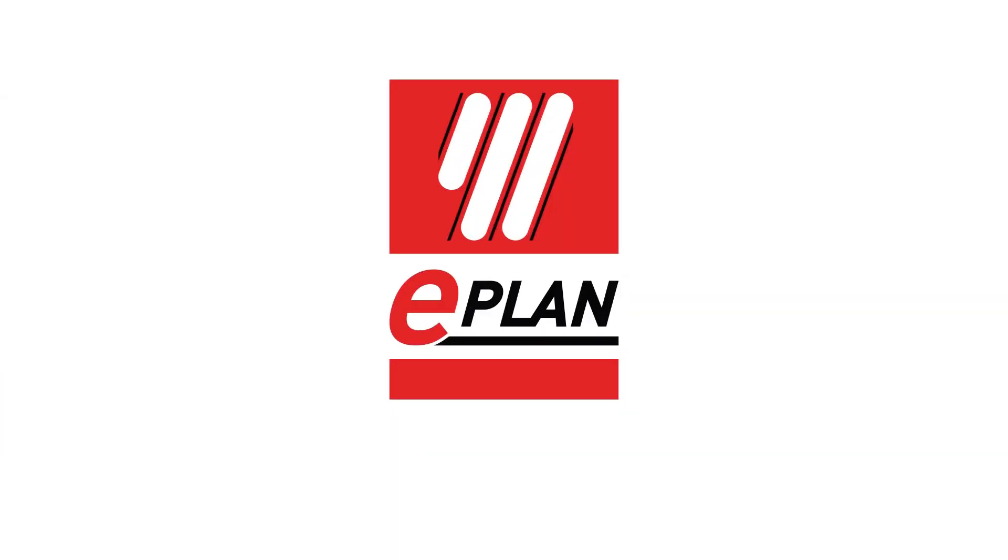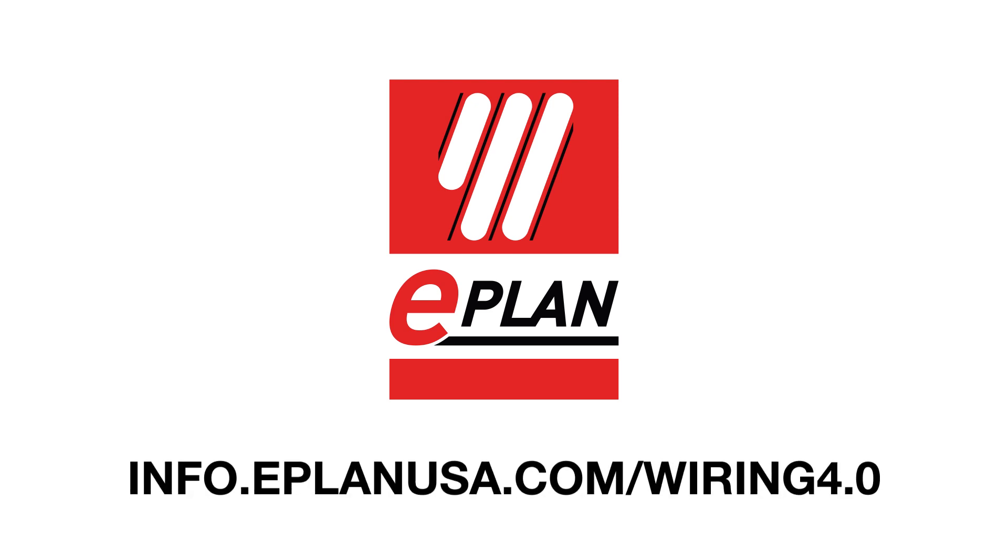To learn more about how to save on cost and time through automation, visit us at info.eplanusa.com/wiring4.0.